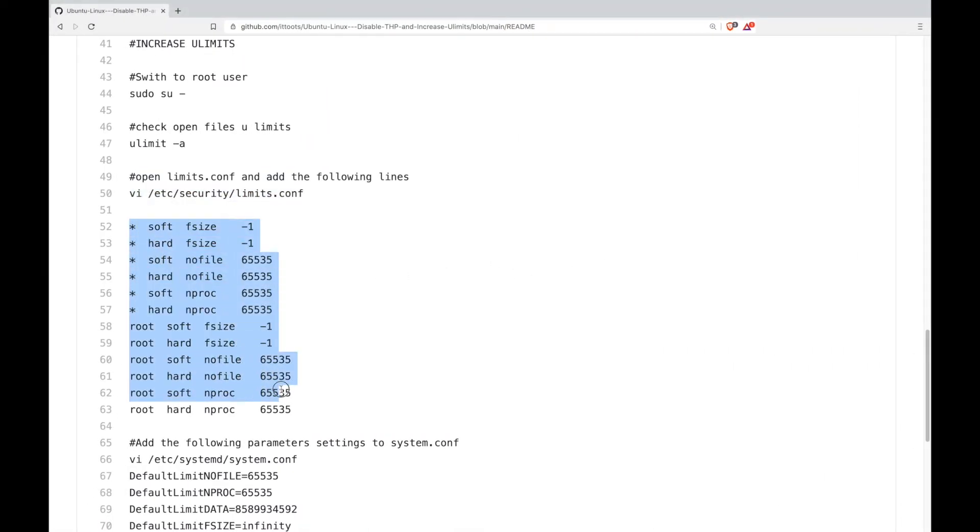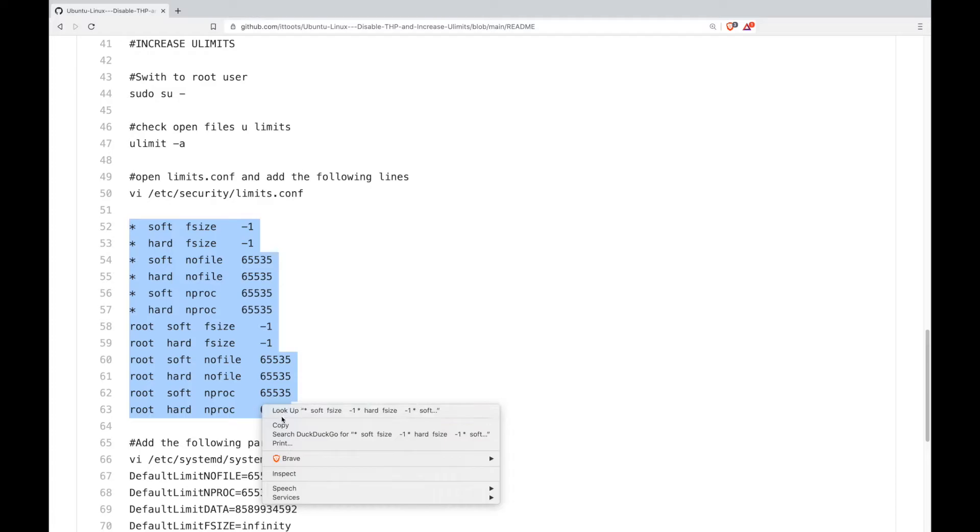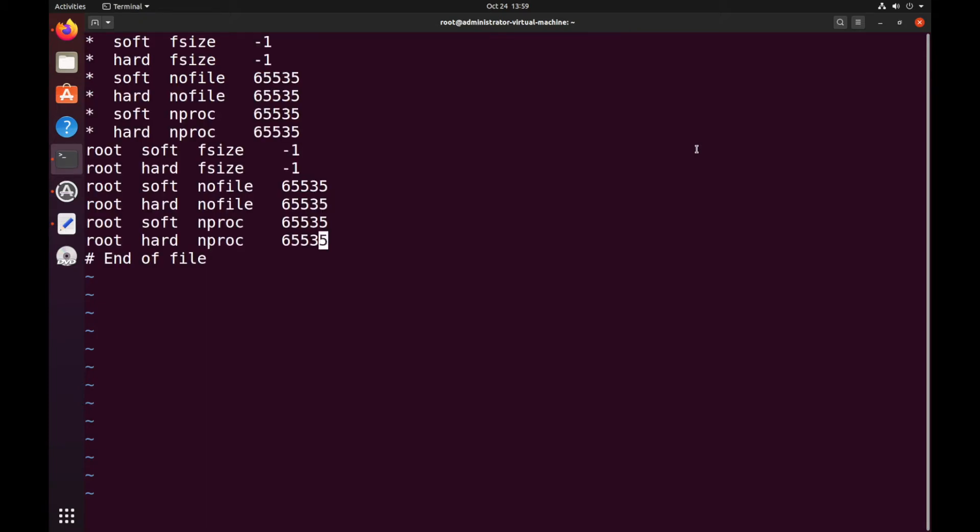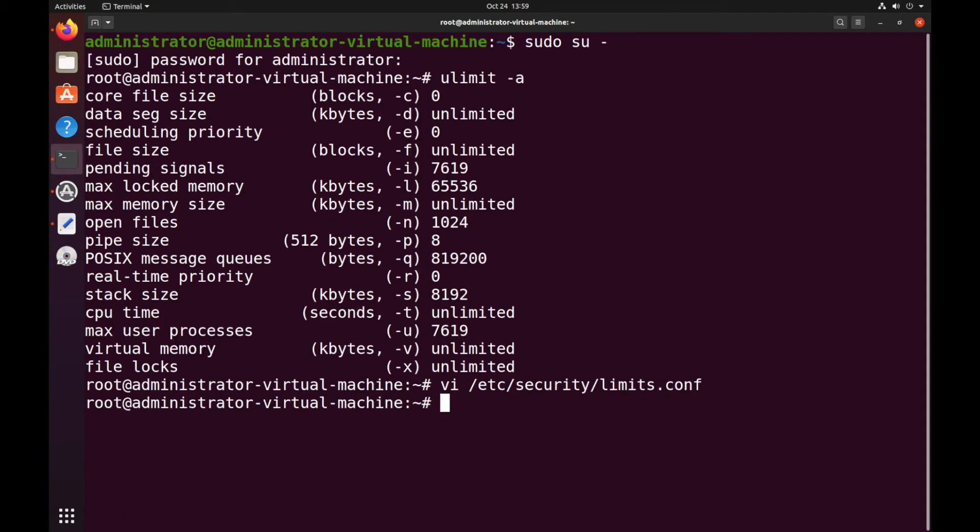Copy this block of code. This is for all users and for root user. Just paste it in and save and exit the file.